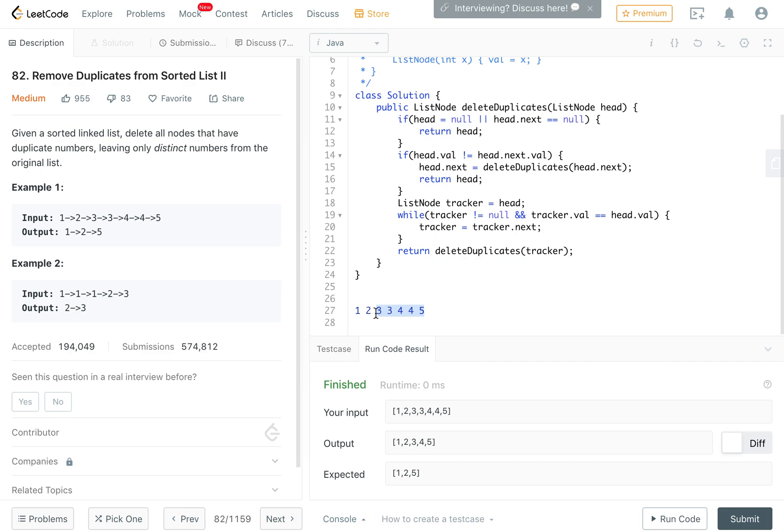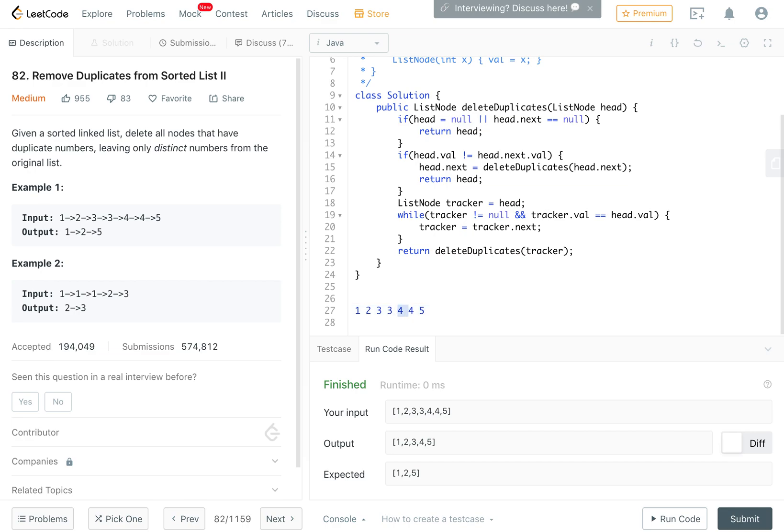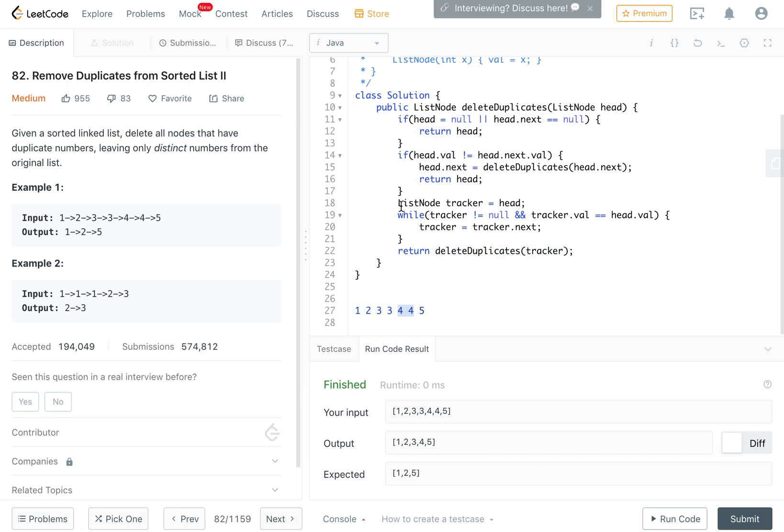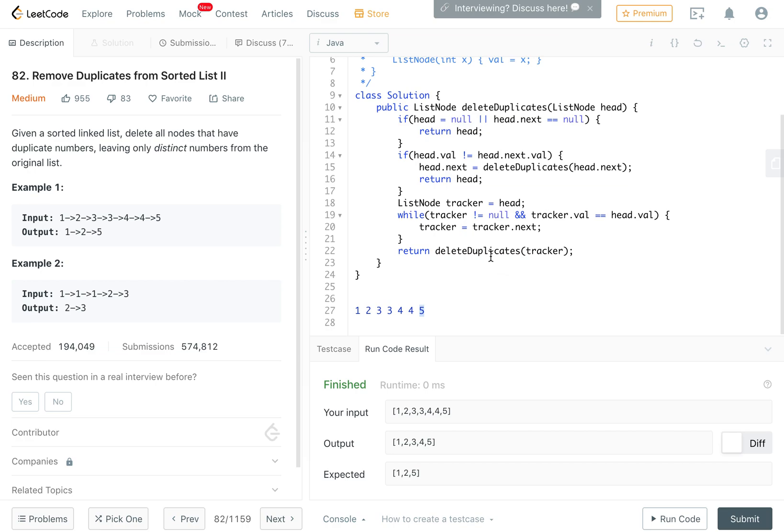We would see that they are the same, so we come into this loop and find the first node that's not equal to 3. When it recurs and deletes duplicates on this one, it would again find that these are the same, come here, and try to find the first node that's not 5.